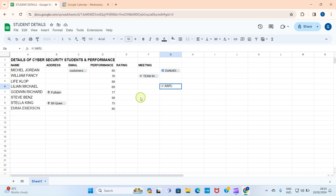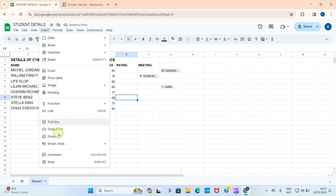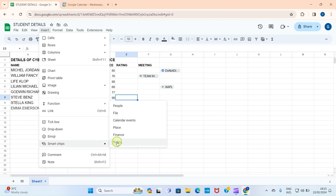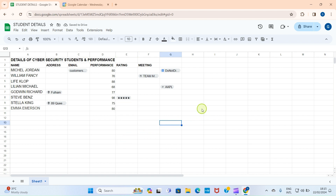Now let's try the last option — Rating. My best performing student is Steve Berns, who scored 98 out of 100. I want to give him five stars. I'll click under the Rating column, then click Insert, scroll down, go to Smart Chips, and select Rating. The rating chip is now assigned. To set the level, I'll click on that cell — I can see one star through five stars — and I'll select five stars.